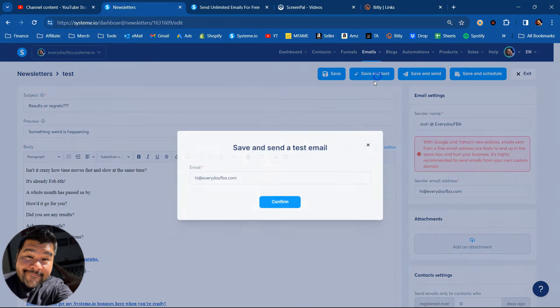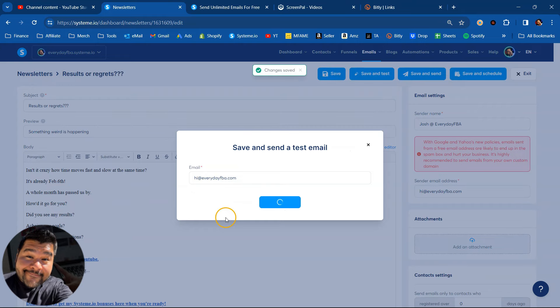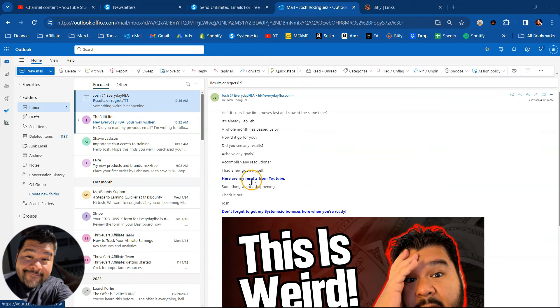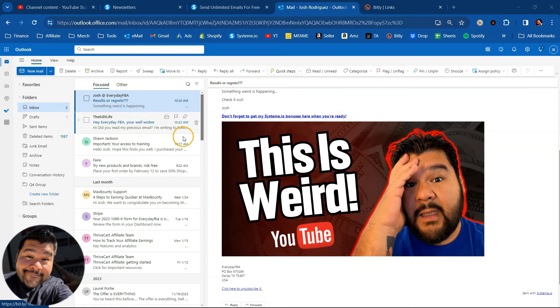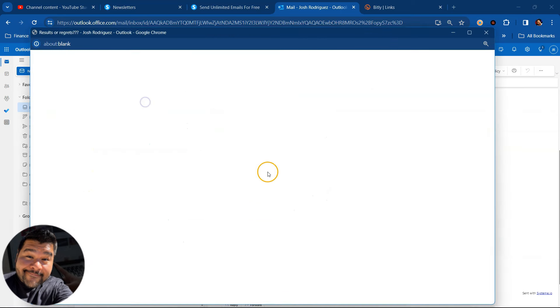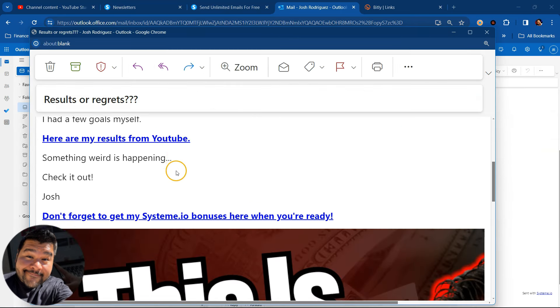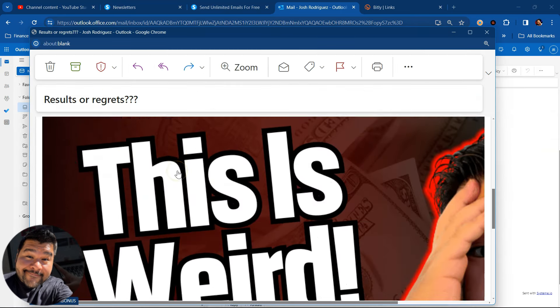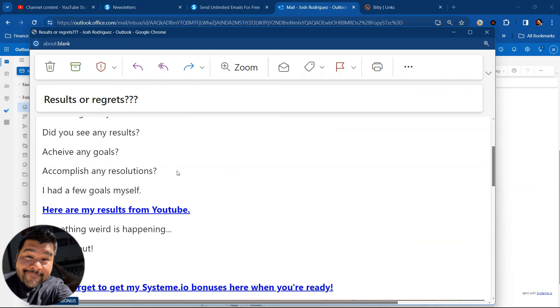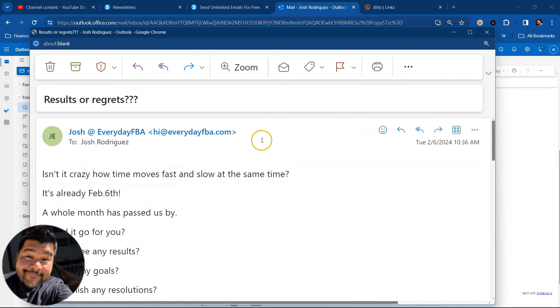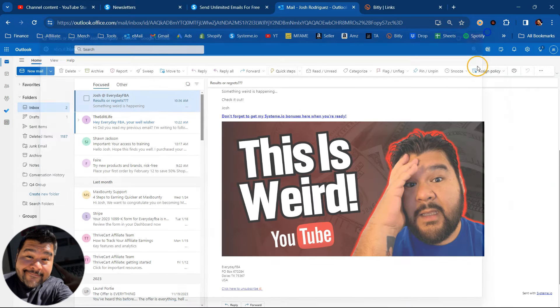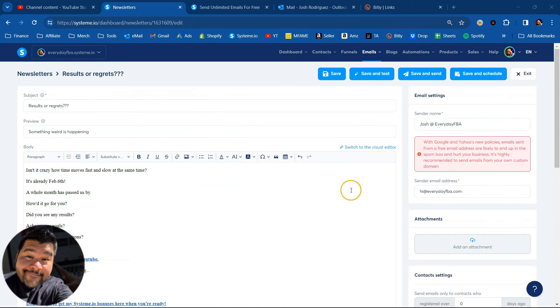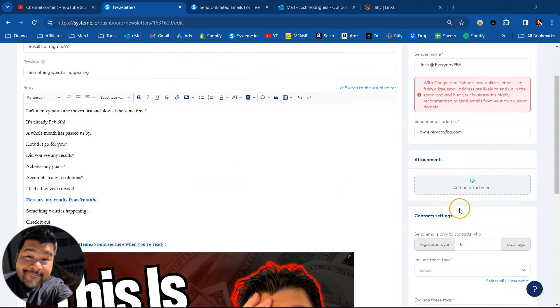And now we can test it and see if it looks good when it comes through. So I'll just save it and test it. I'll send it to my email and I'll wait for that to come in. So here's the email. The links are clickable. The picture is clickable. Let me see if I can get a better look at it. I'll show it in mobile too, how it looks in mobile so that you can get an idea of what your newsletters will look like both on desktop and on mobile.